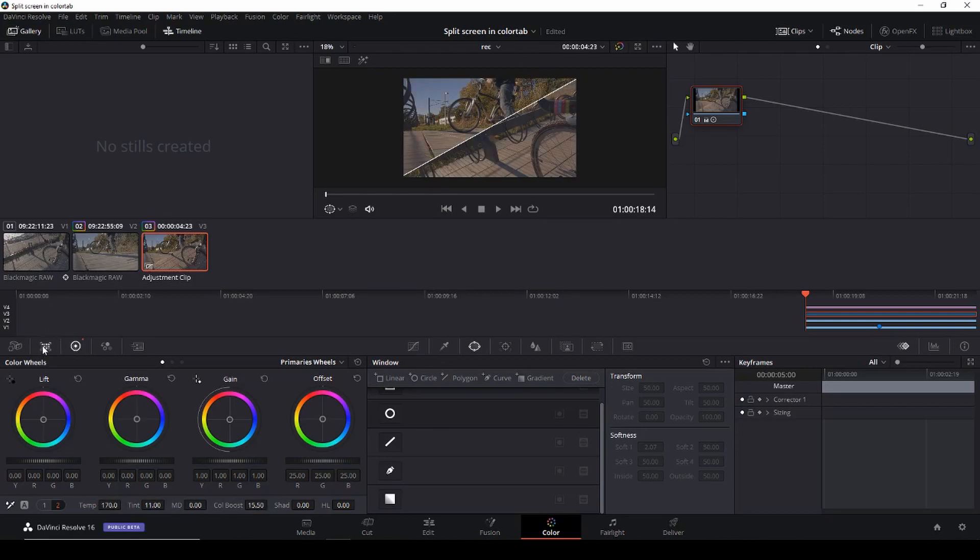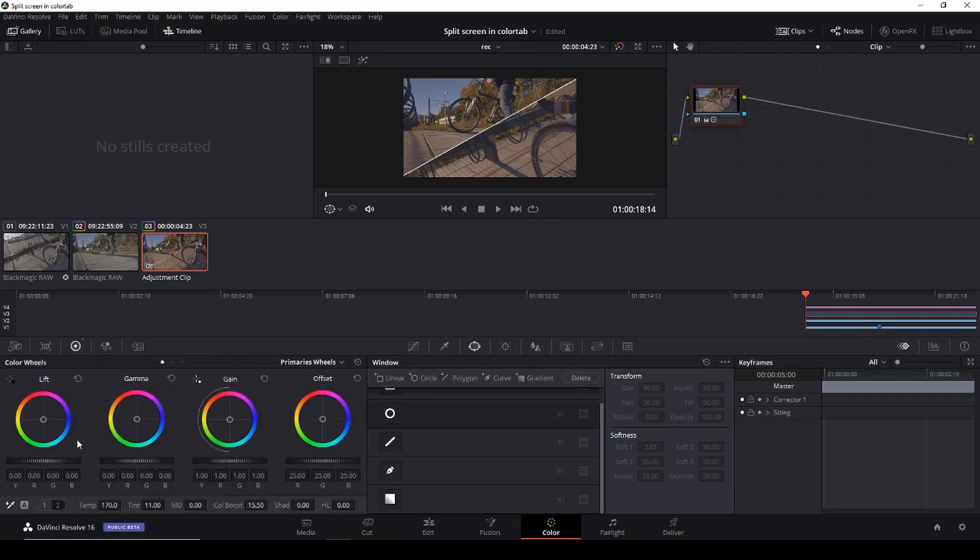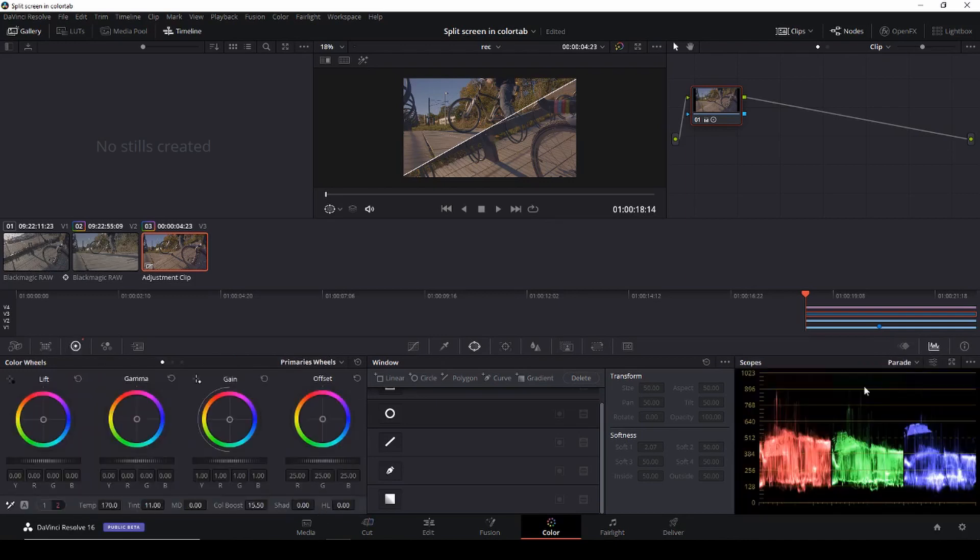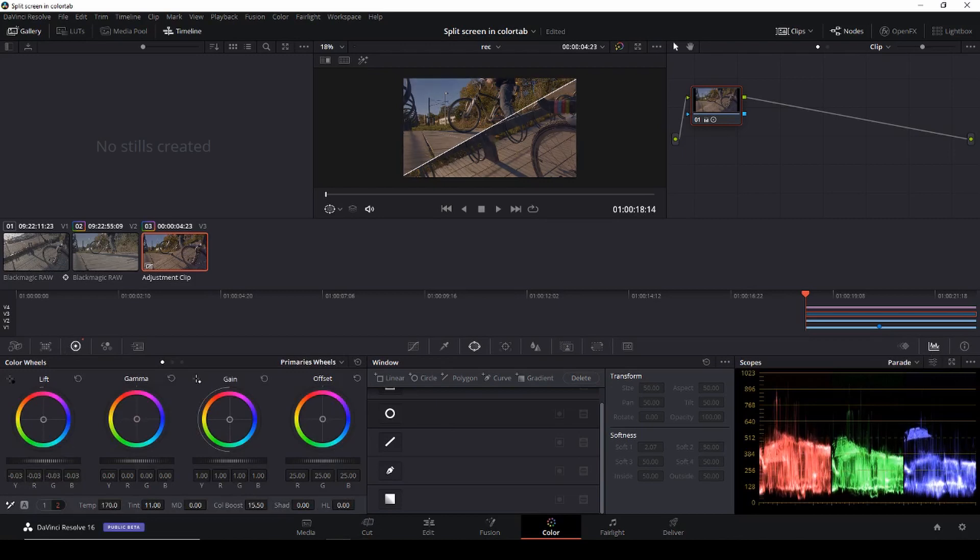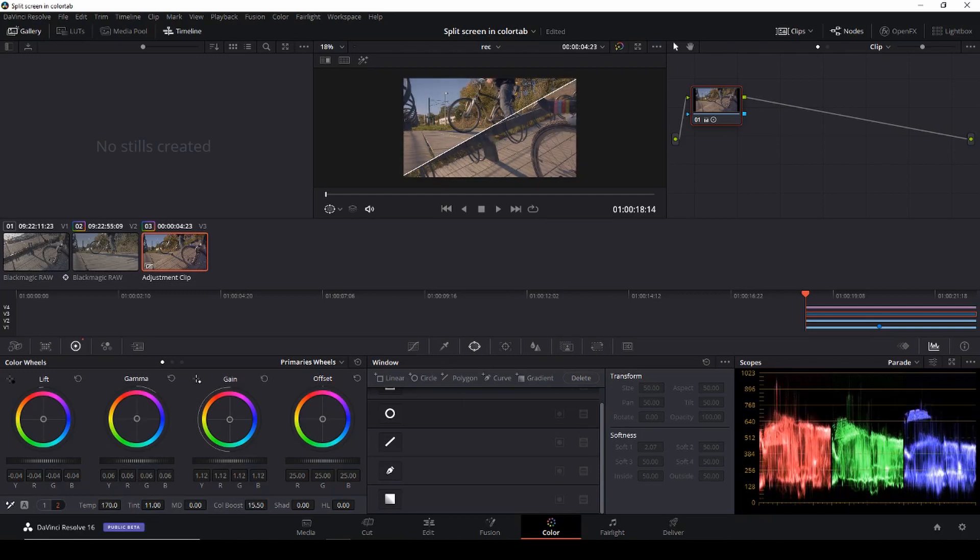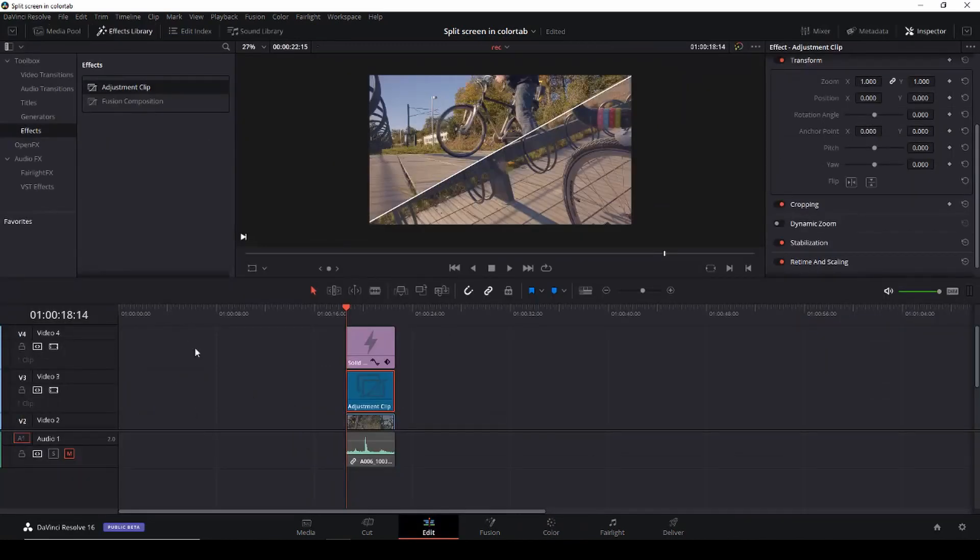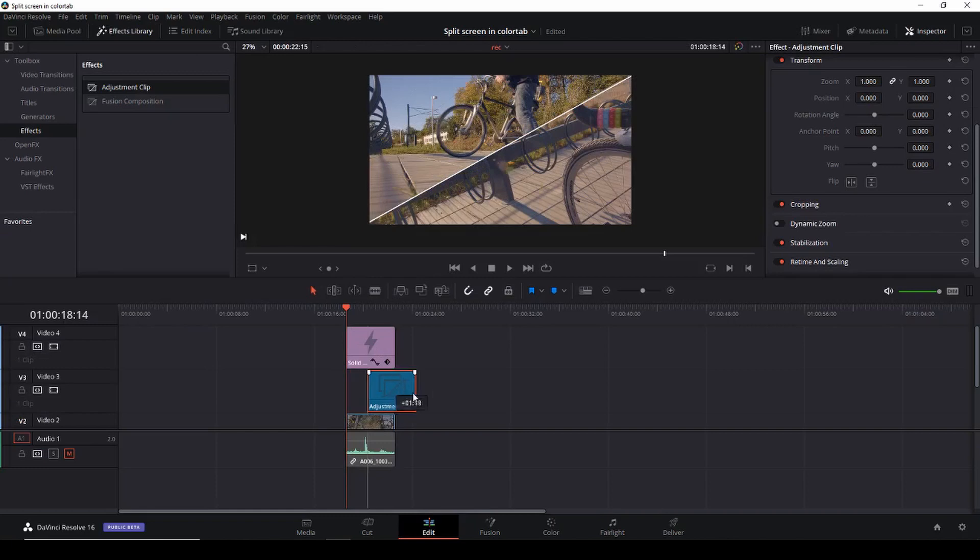Okay and then I am just going to change that so I can see my scopes and then I'm just going to lift it. I'm going to use the midtones as well here and I'm going to use the highlights or the gain and now we have a look.